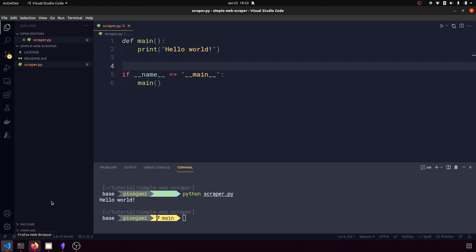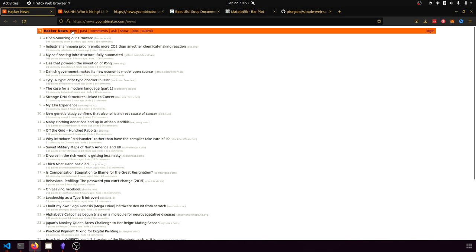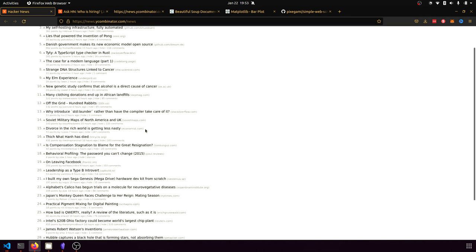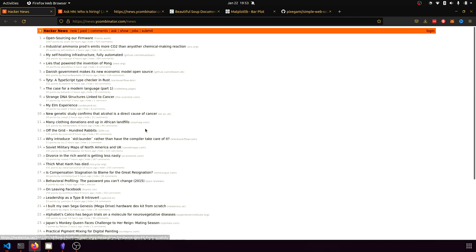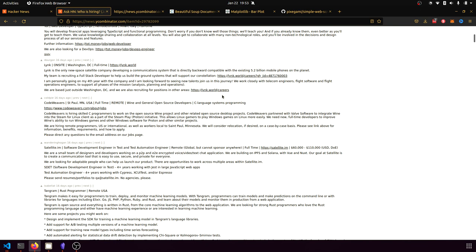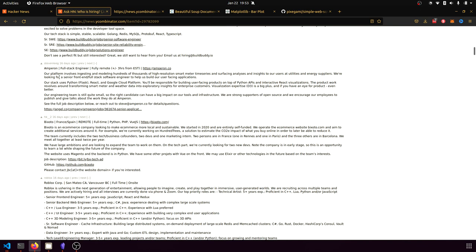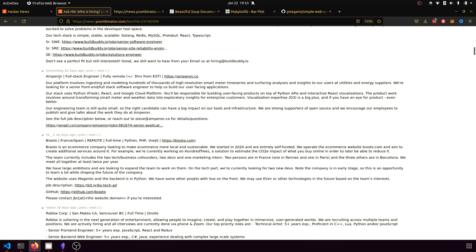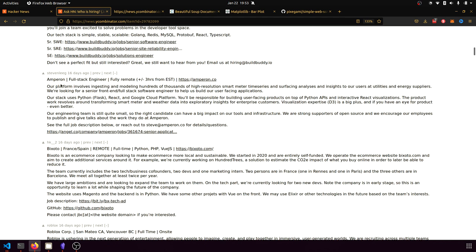So I want to scrape this Hacker News website, news.ycombinator.com. This is kind of like a forum post where people can post different things and articles and there's comments. But every month there is a post on Hacker News called "Ask HN: Who is Hiring?" — and this month is January 2022, so this is the most recent post.